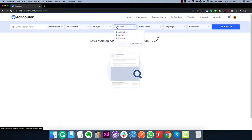The next part is ad status, which is also very unique — Ad Scouter is the only tool that lets you do this. You can filter ads by current status, so you can find active ads currently running on Facebook and Instagram, or inactive ads that ran in the past. This is very important because ads that worked a couple of years ago will not work today, so finding the latest ads has been a focus of Ad Scouter throughout.